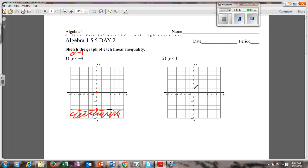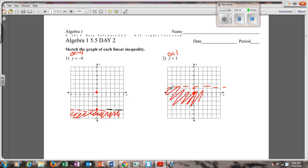Next one: y is less than 1. Basically the same thing, just at 1. My dotted line should be horizontal directly on 1. If I plug (0, 0) in, 0 is less than 1 — is that true? Yes. And that point is here, so since it's true, I shade the bottom side. And that's it.